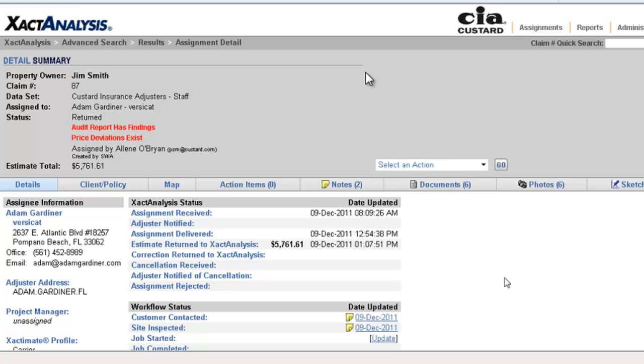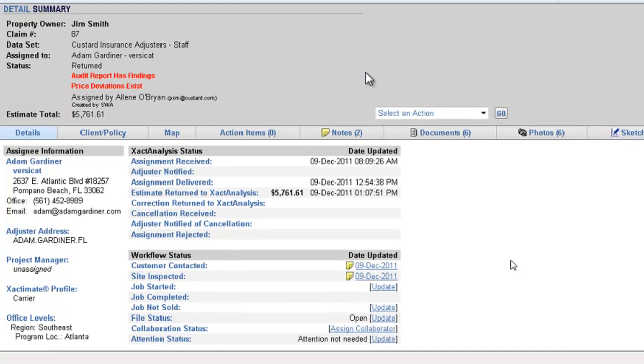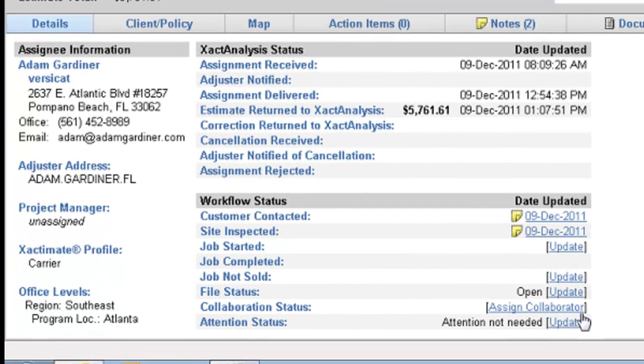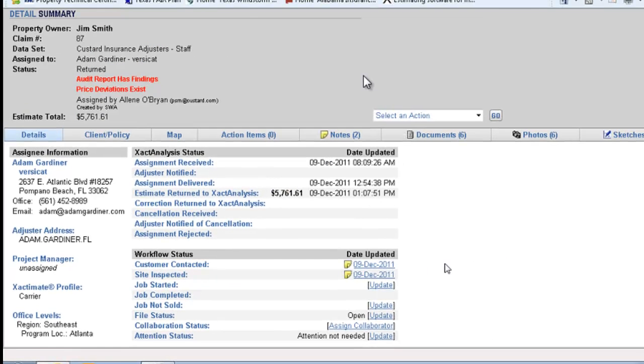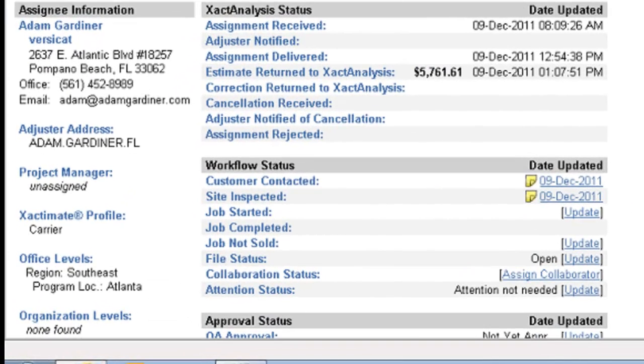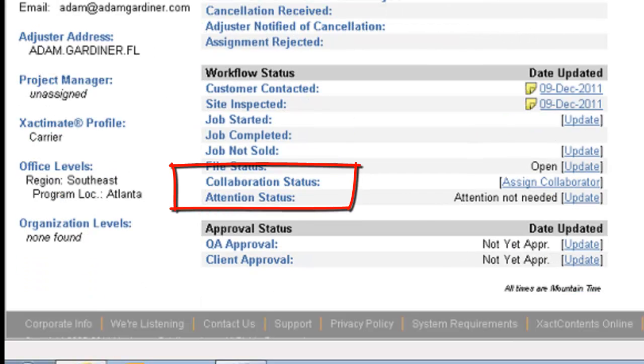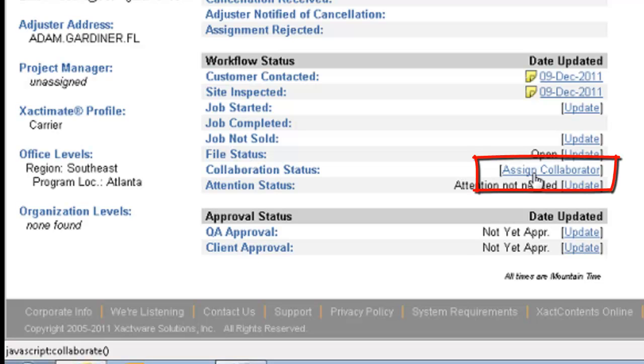It does alert the client that a price deviation does exist and that somebody went in and finagled some prices in there. The one thing that I can't do on a test assignment is, in this area right here, we normally have a review tab. We can review these estimates and quality review them prior to the client seeing them. The client will not see them until we mark it complete. So, that's a beautiful little step that we have in the QA process of these. We can also do what they call collaboration. And, right here is the collaboration area.